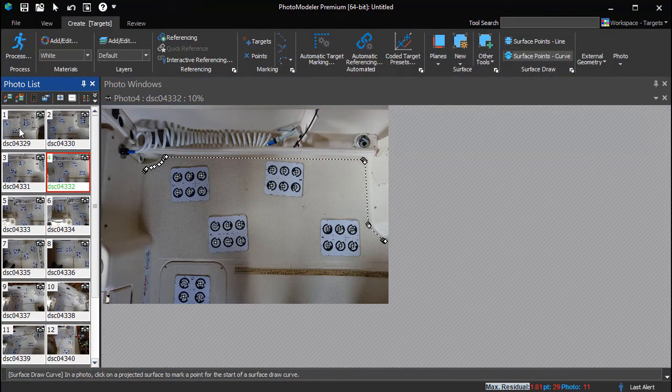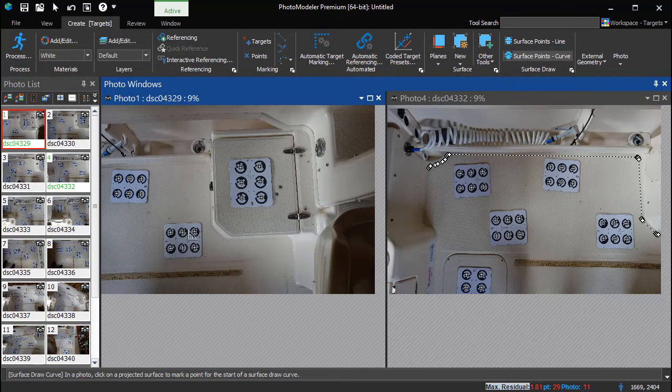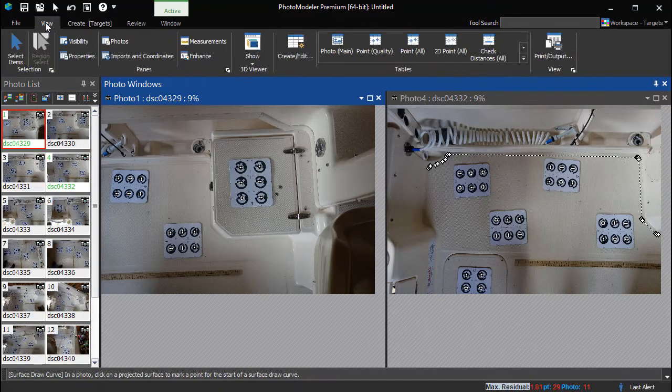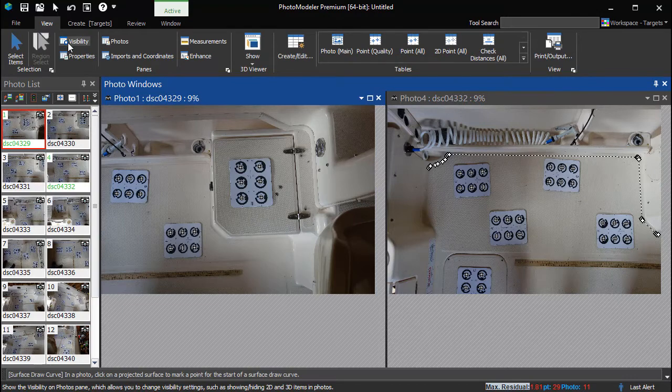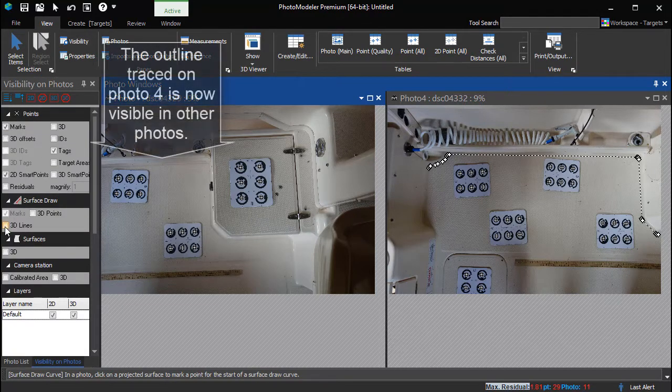The next section of the panel can be seen on this new photo. Turn on 3D Surface Draw Visibility in Photos.